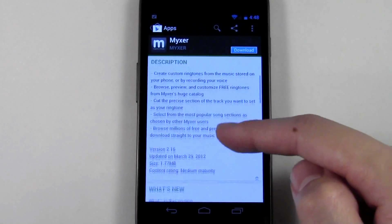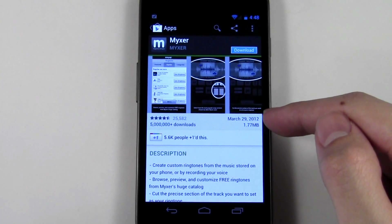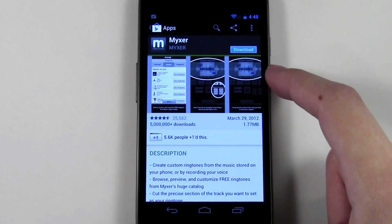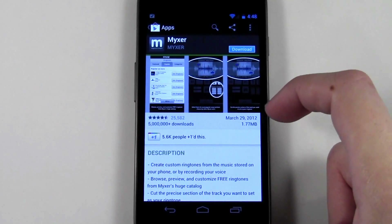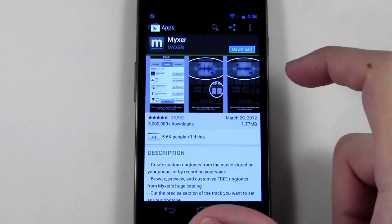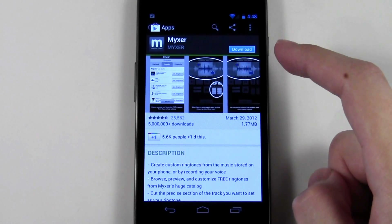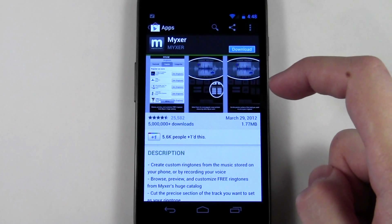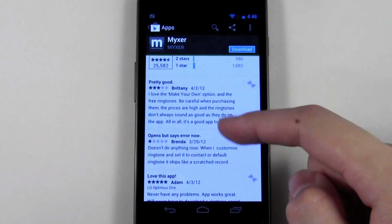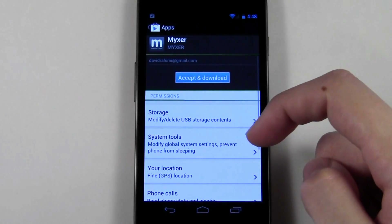The next thing to look at is the most recent update. In this case it's March 29th, which was about two weeks ago. That gives you an idea of developer support and how often they update the app. Since it's pretty recent, you can assume that this developer actively supports the app, releases new features, and addresses bugs that are reported — which is a sign of a higher quality app.